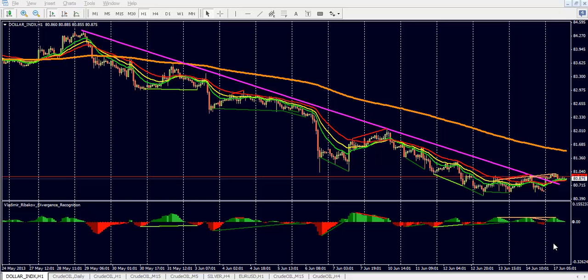Dollar has been bearish for the last few days as you can see in the chart, and Crude Oil has been spiking up. Before we see the faster Crude Oil time frames, let's move to our Crude Oil daily chart.